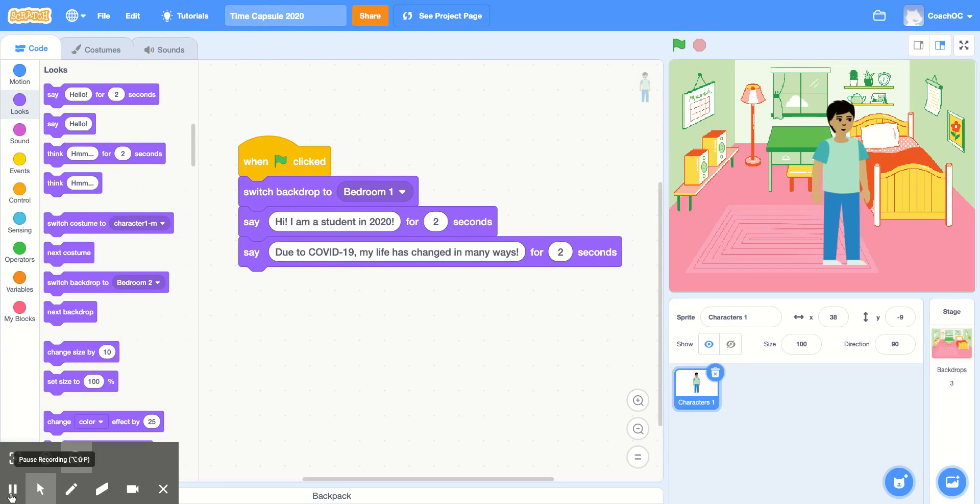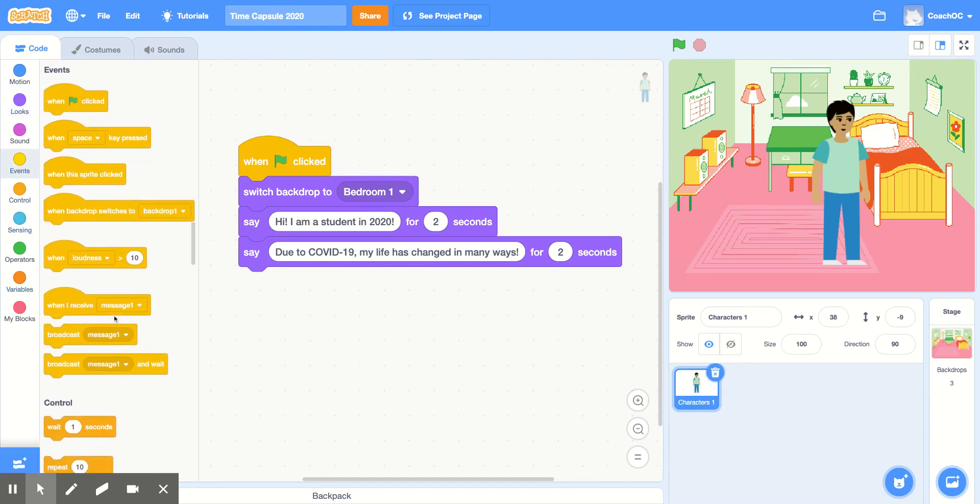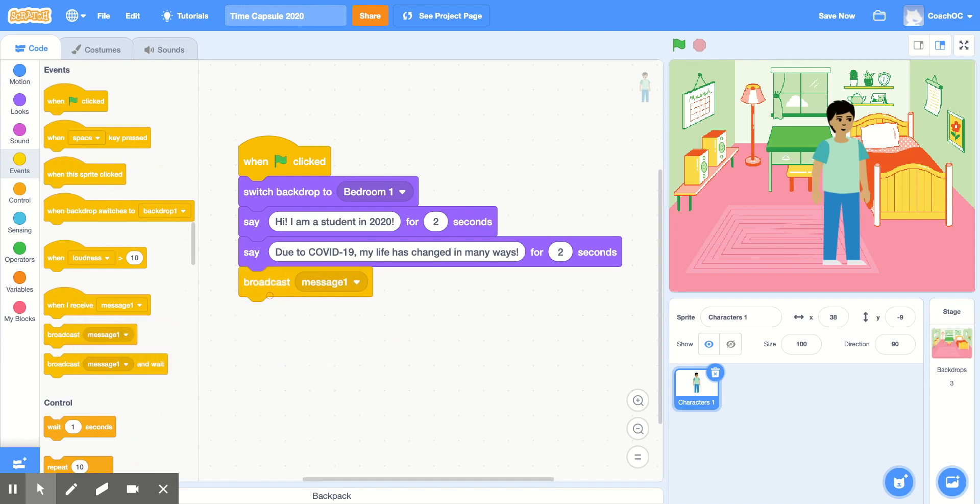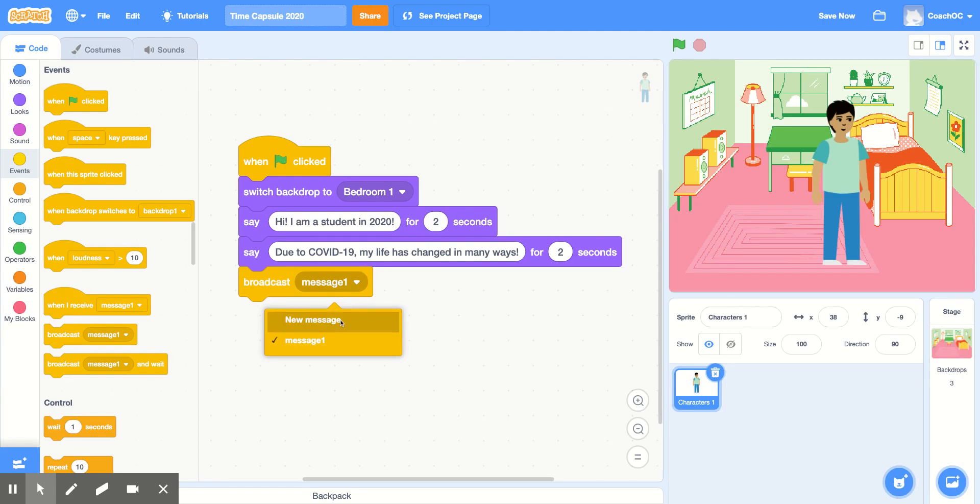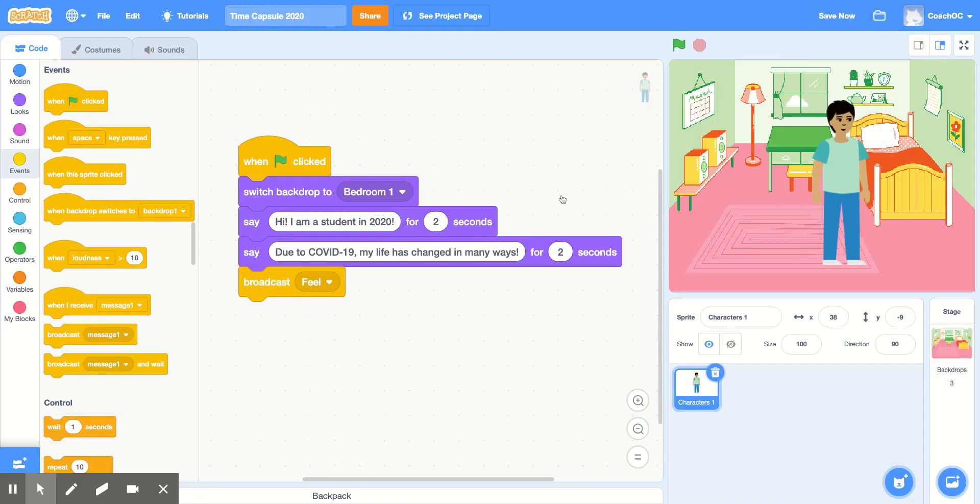To tell our story, we're going to use broadcast blocks. We'll find those inside the Events section, and we'll find the block that says Broadcast Message 1. These blocks allow our sprites to talk to each other. First, we're going to click Message 1 and then create a new message. We'll call this one Feel. Click OK.